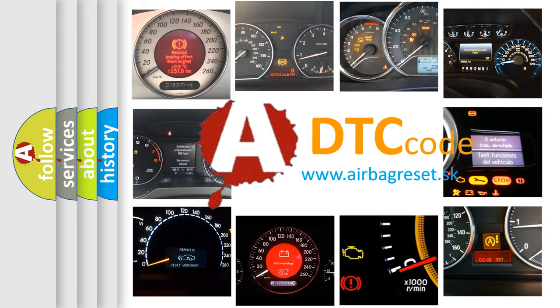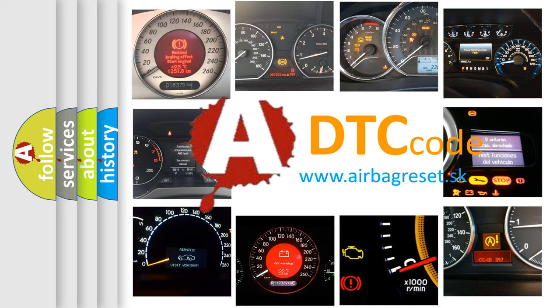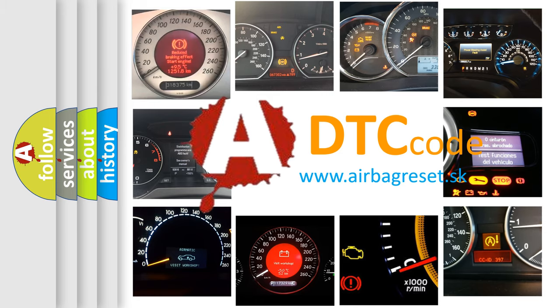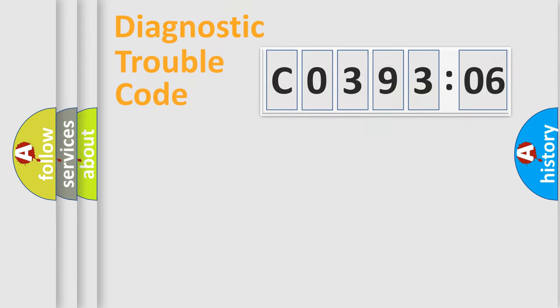What does C039306 mean, or how to correct this fault? Today we will find answers to these questions together.